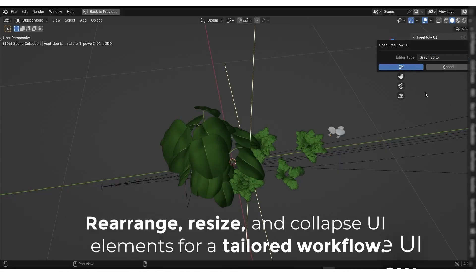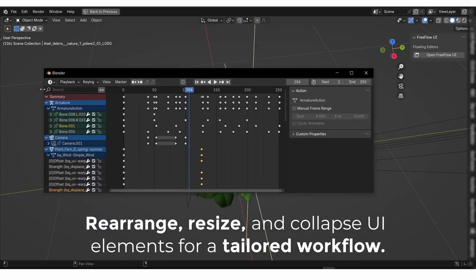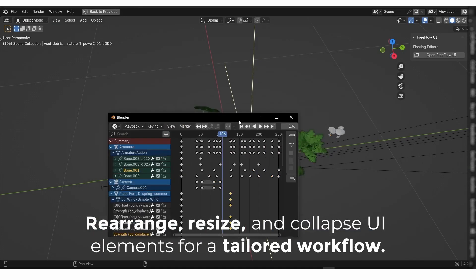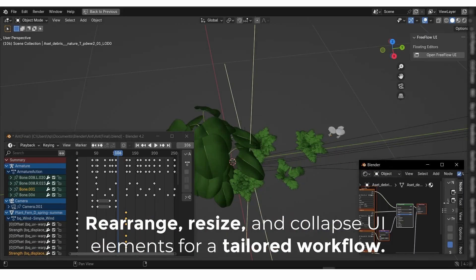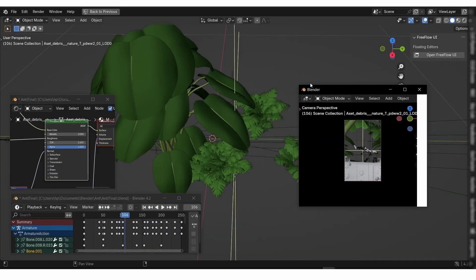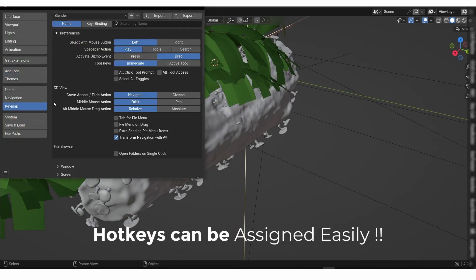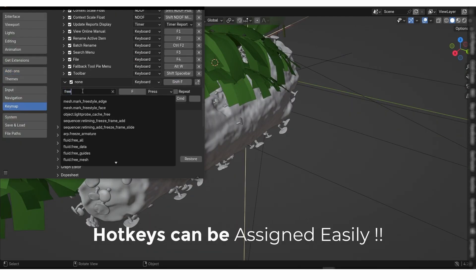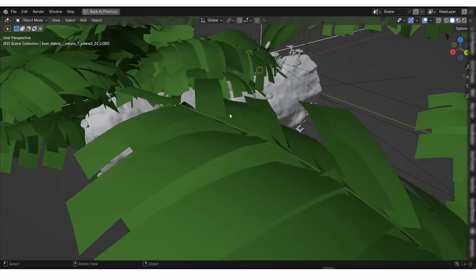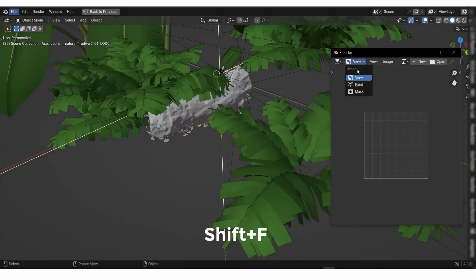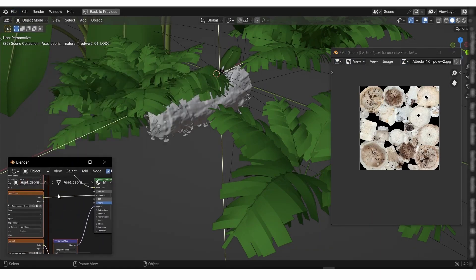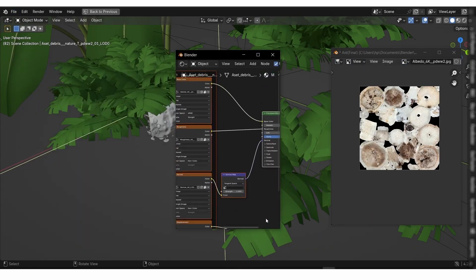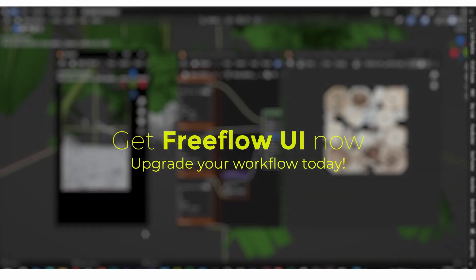First up, we have FreeFlow UI add-on. FreeFlow UI is a powerful and intuitive Blender add-on that allows you to open all Blender editors in separate floating windows. Whether you need to work with multiple panels or want to declutter your workspace, FreeFlow UI provides the flexibility to manage your editing tools efficiently.